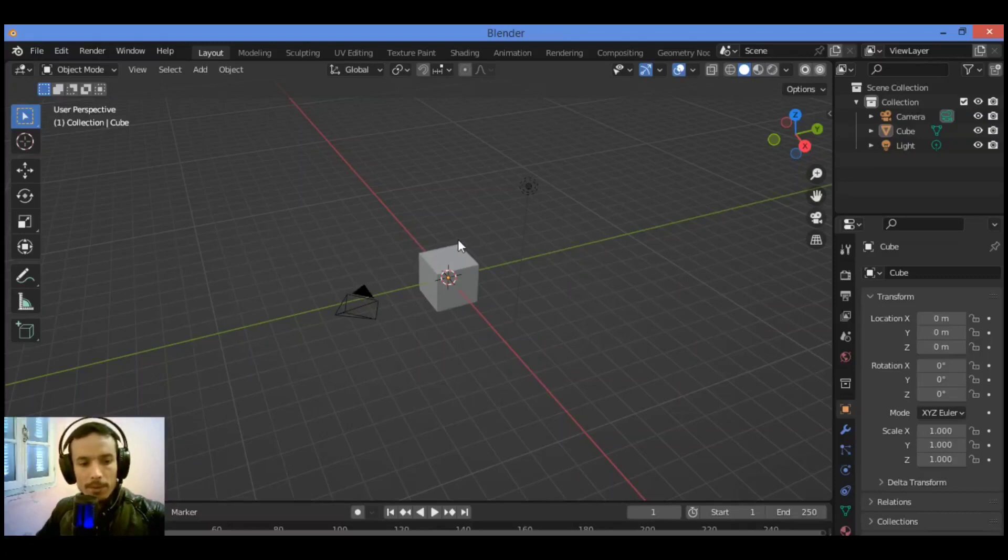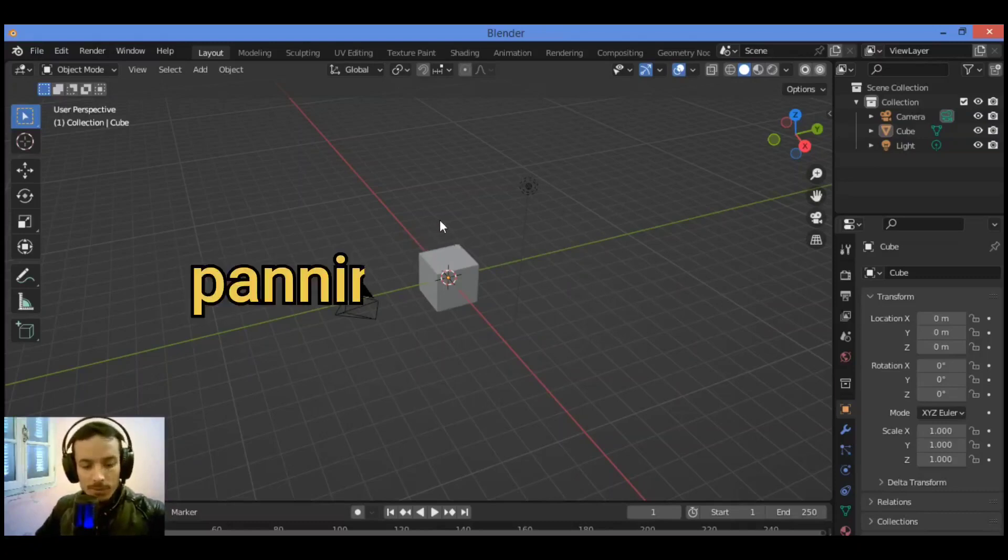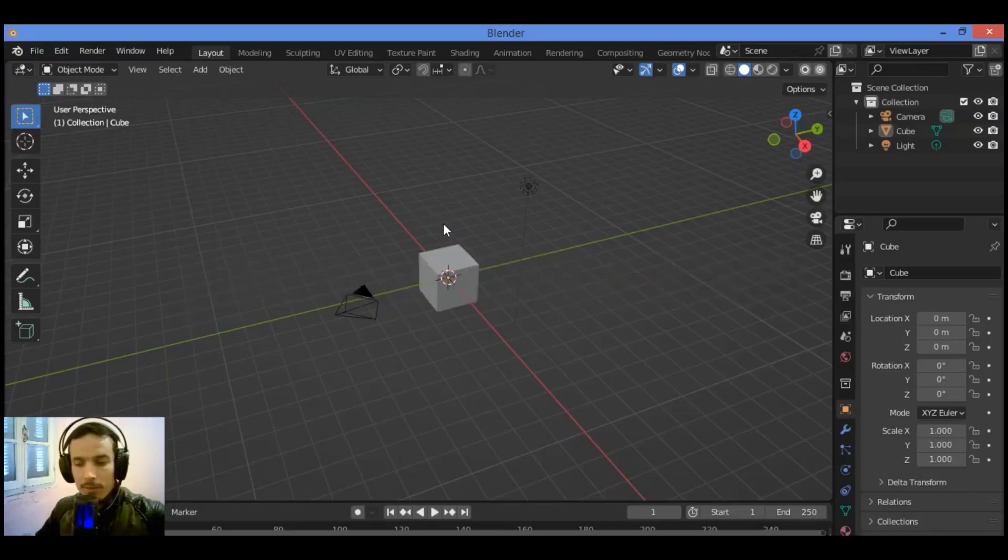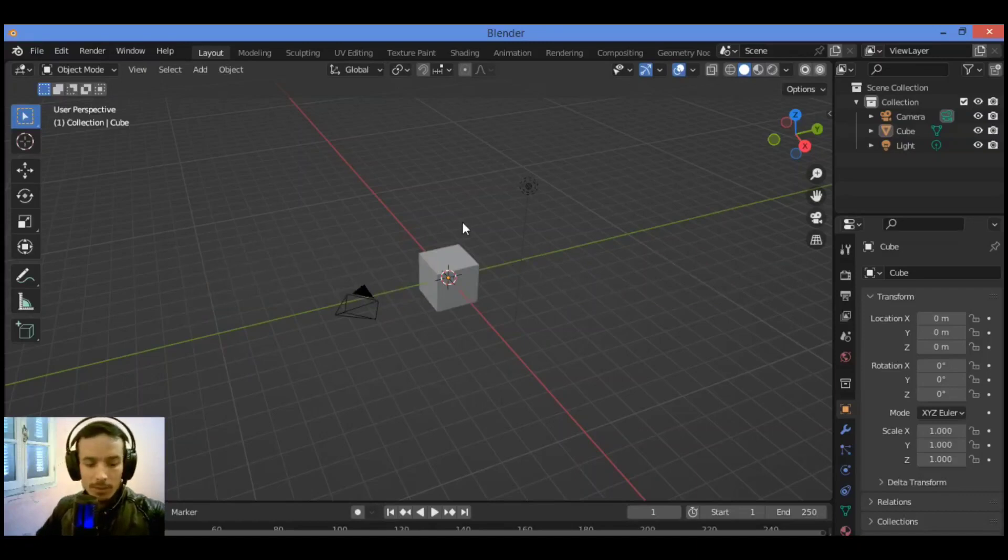Button panning: Shift middle mouse button like this, or Shift Alt left mouse button.